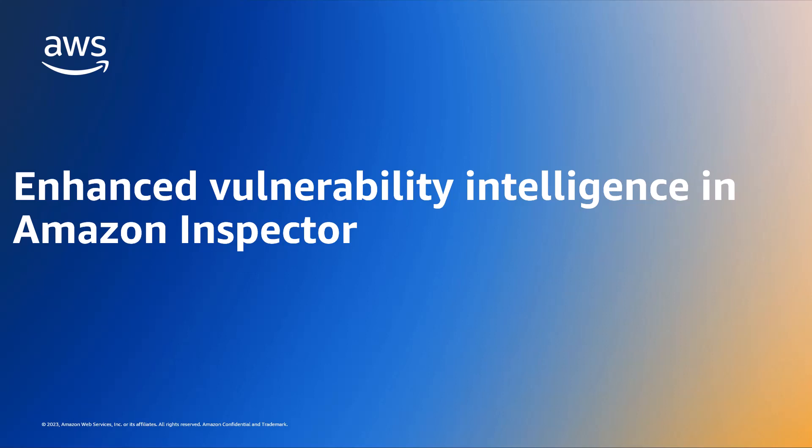Hello everyone. Today I'm going to demonstrate how you can benefit from the enhanced vulnerability intelligence within your Amazon Inspector findings.